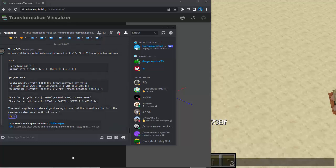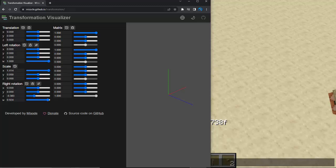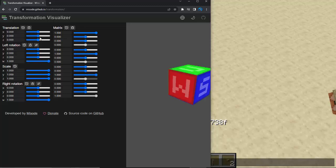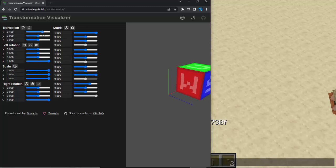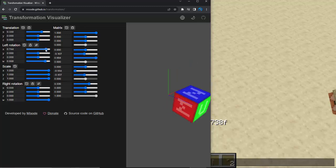And so what this means is if we go into the misode.github.io slash transformations website, which allows us to manipulate all these different things. We can change the translation of the block and the left rotation and all these fun stuff.